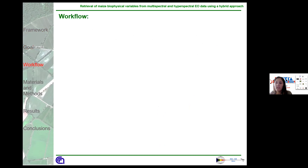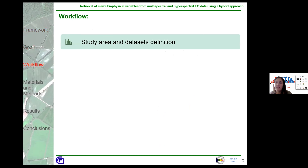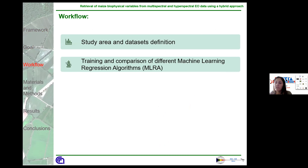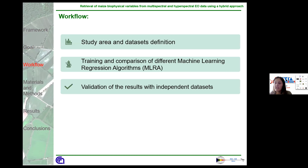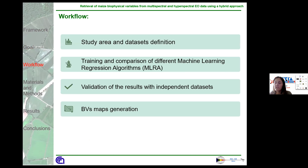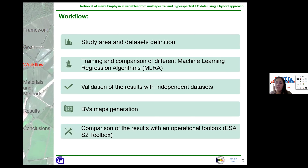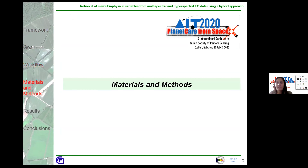Speaking about the general workflow followed: firstly, the study area and the datasets will be defined. The datasets are used for the training and comparison of different machine learning regression algorithms. The models generated by these algorithms will be validated with independent datasets and will be used for the generation of biophysical variable maps. Lastly, the results of this study are compared with the results of the official ESA Sentinel-2 toolbox.